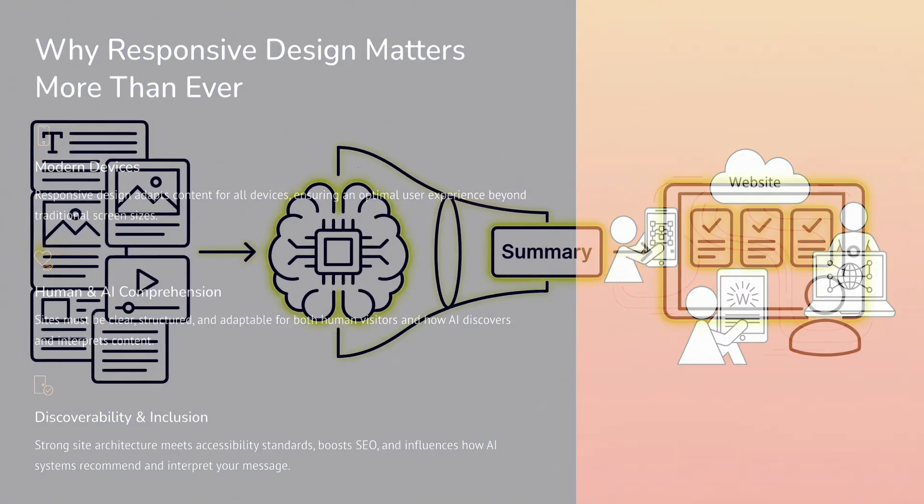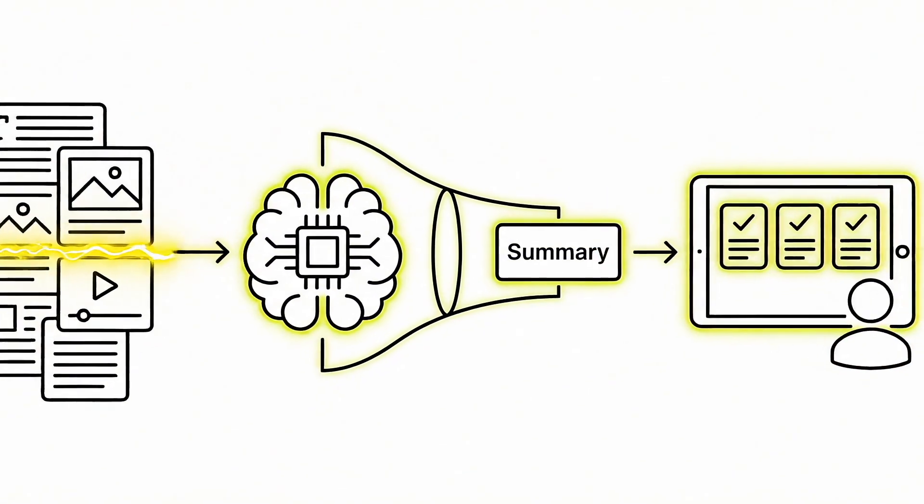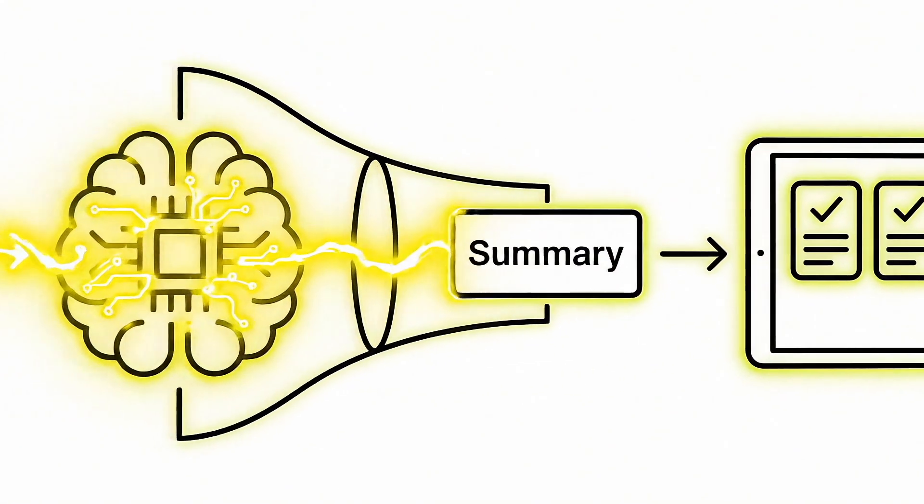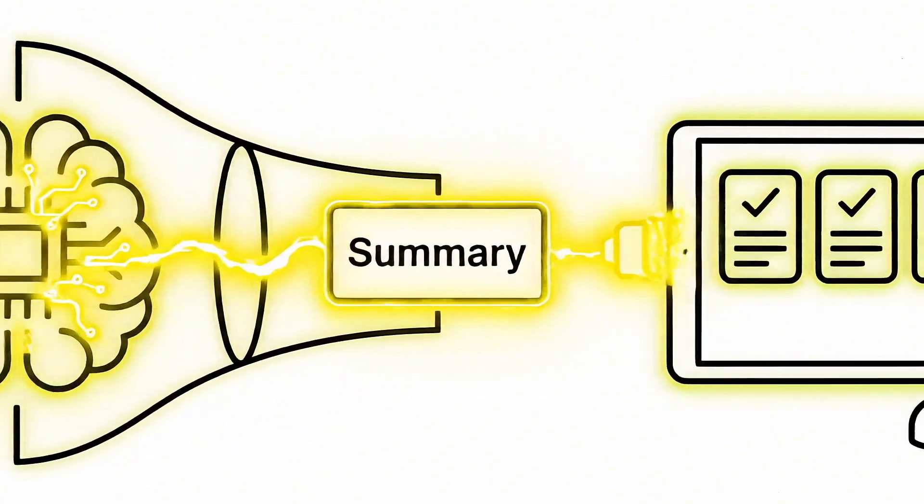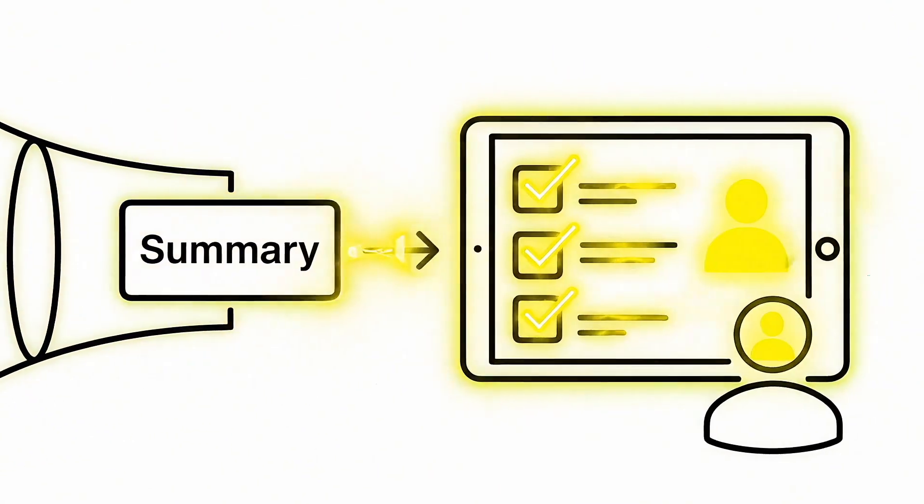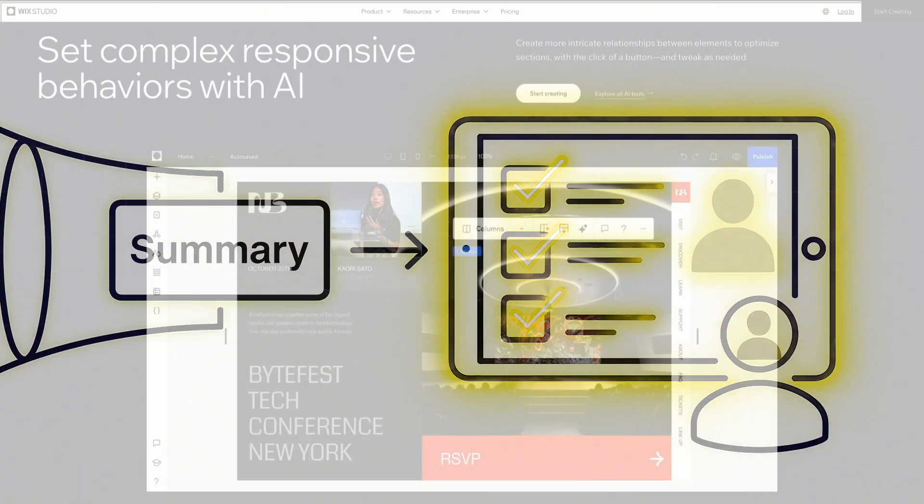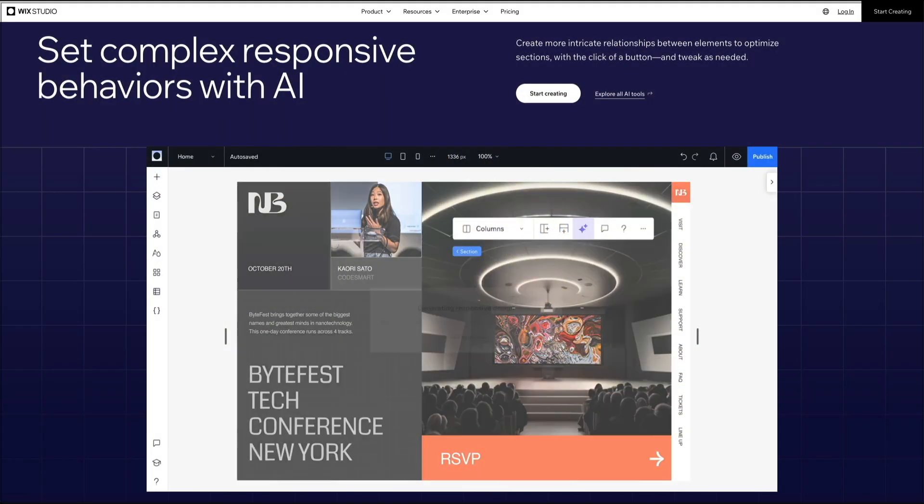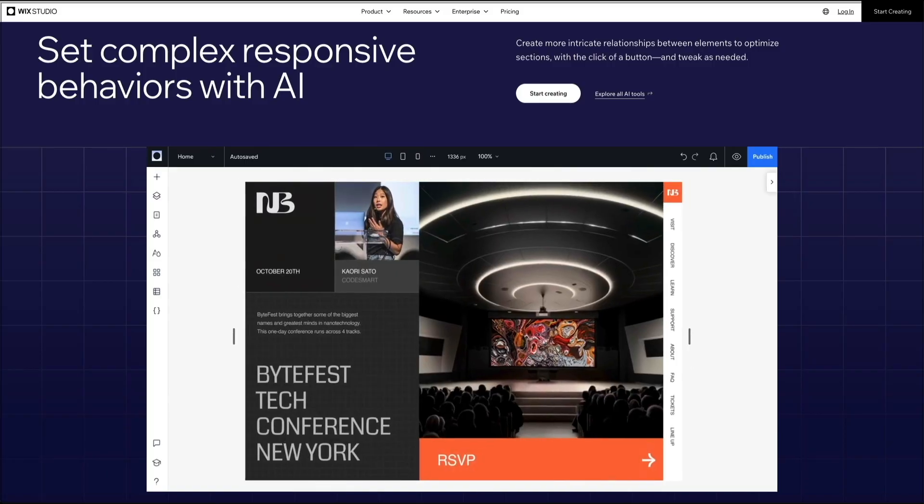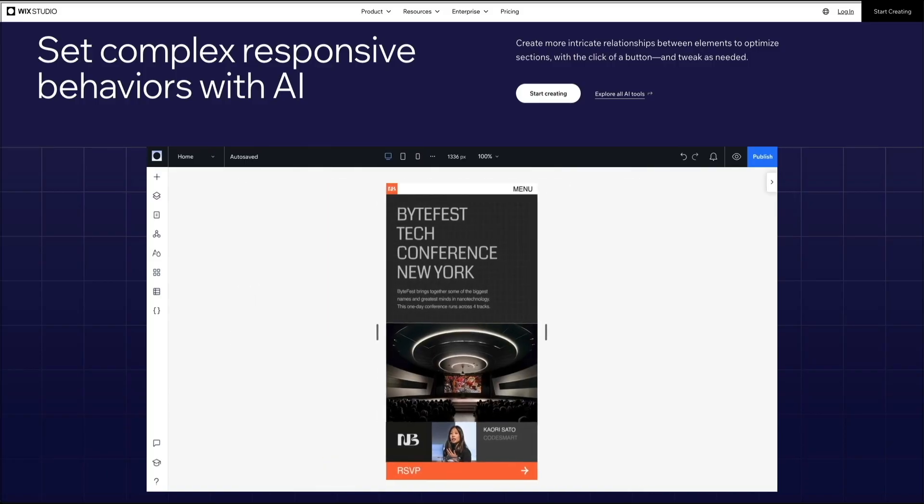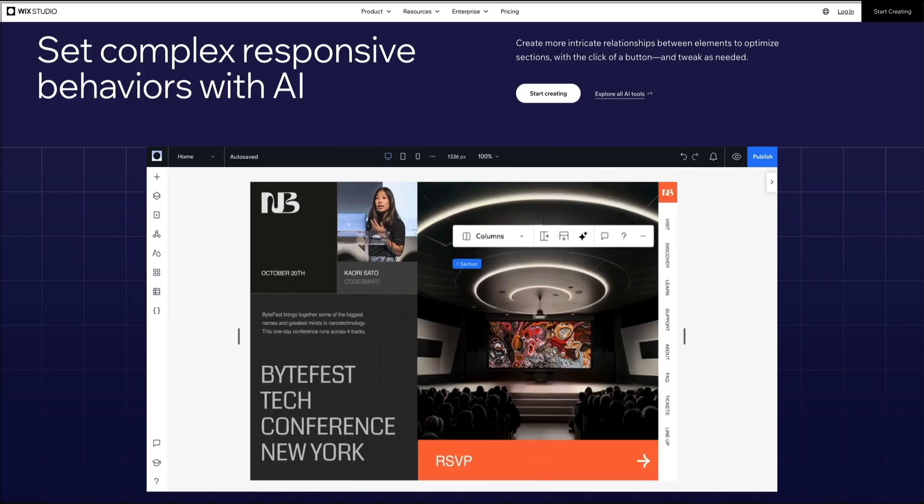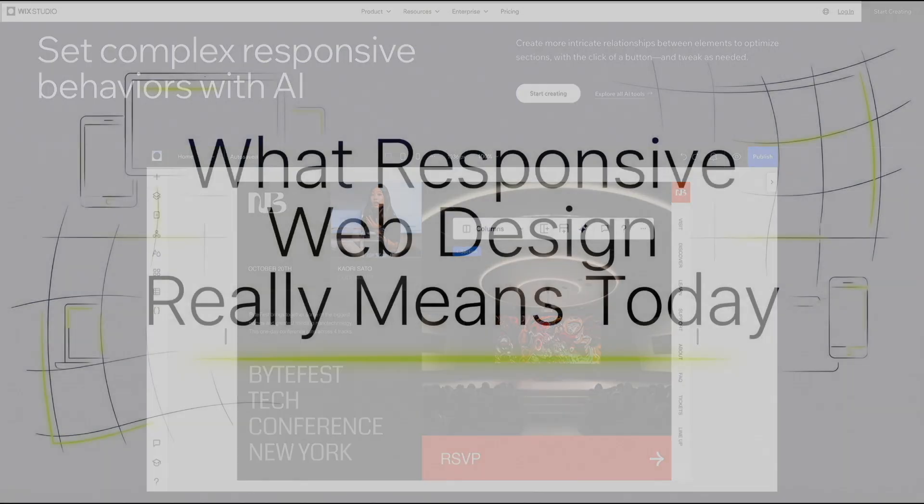Between mobile usage, accessibility standards, search engines, and now AI systems that summarize and recommend content, the way your site is structured really matters. This is where Wix Studio stands out with a responsive design approach that actually works while keeping your content clean, structured, and mobile ready.